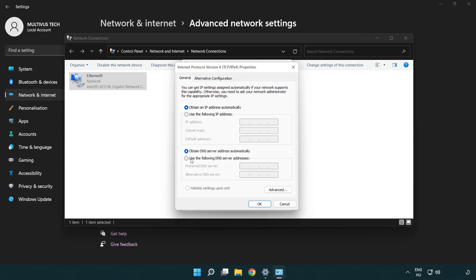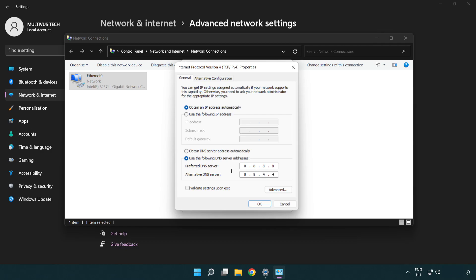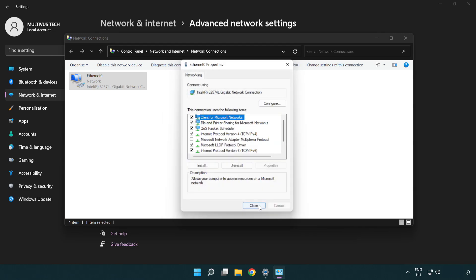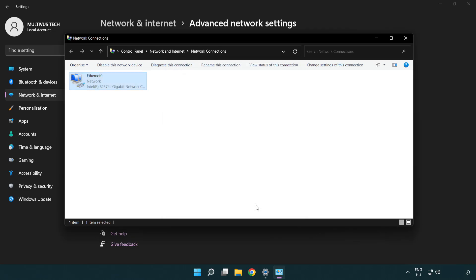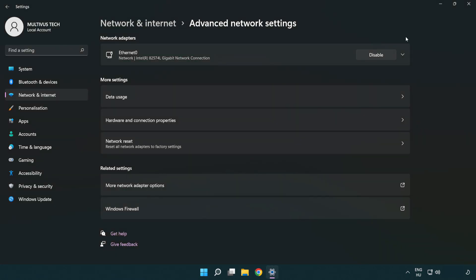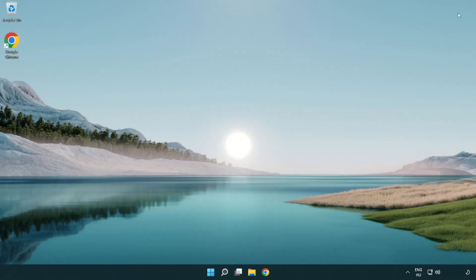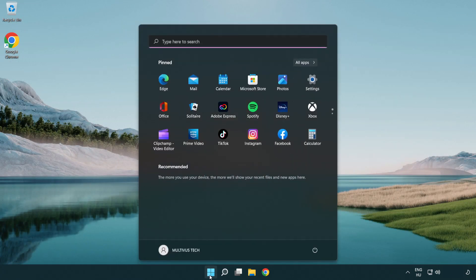Select 'Use the following DNS server addresses.' Type 8.8.8.8 as the preferred DNS server and 8.8.4.4 as the alternate DNS server. Click OK, click Close, close the window, and restart your PC.